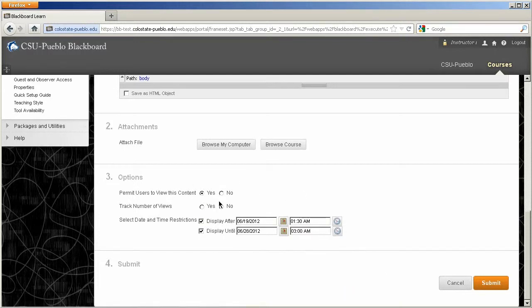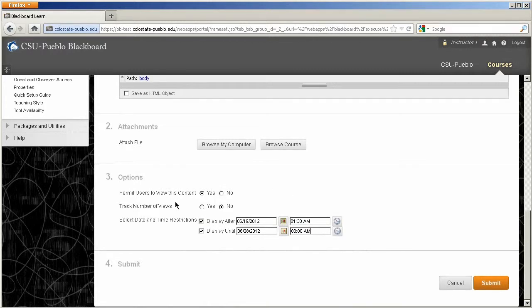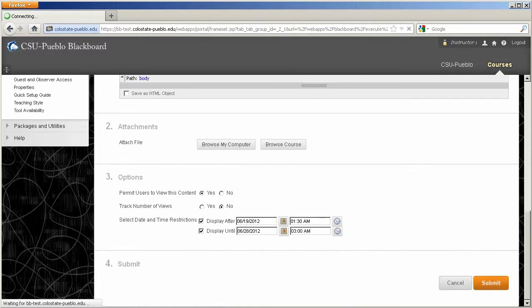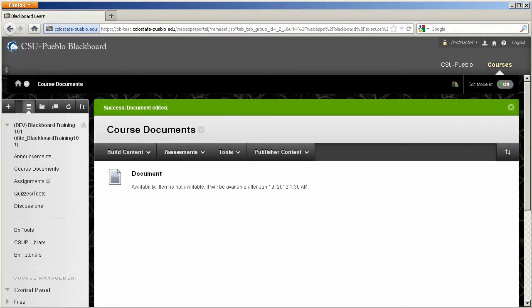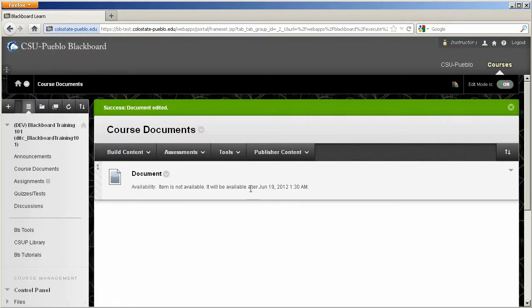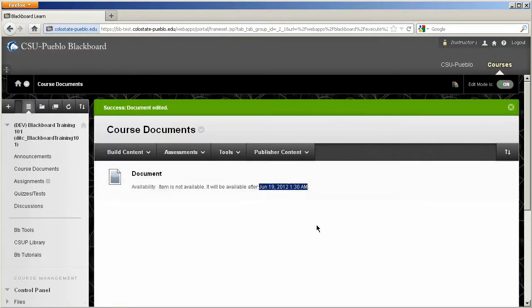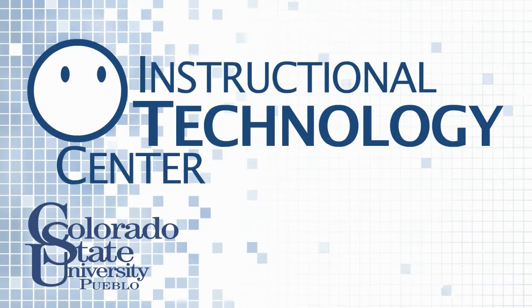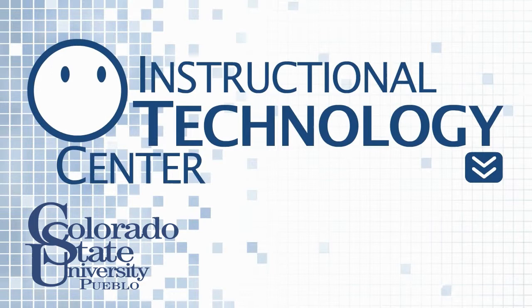So you will have to make sure that the user's content is permitted to be viewed, but the date range and time restrictions will toggle when it turns on and when it turns off. Since this one is not available at this time, it's going to let you know when it will be available and what time. I'll see you next time.